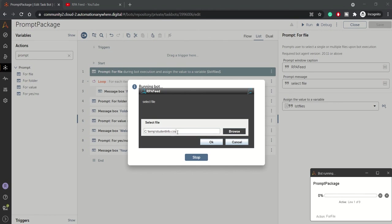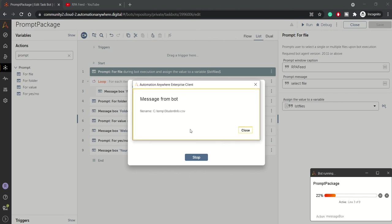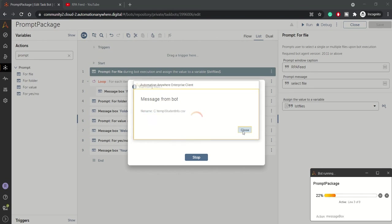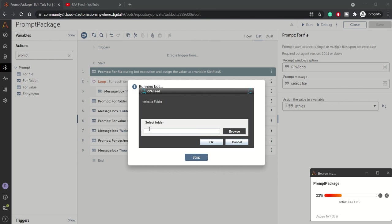Okay, and here you got the file name as C:\temp\student_info.csv. And then similarly for select folder, I want to go with temp folder in C drive, so my folder path is C:\temp.